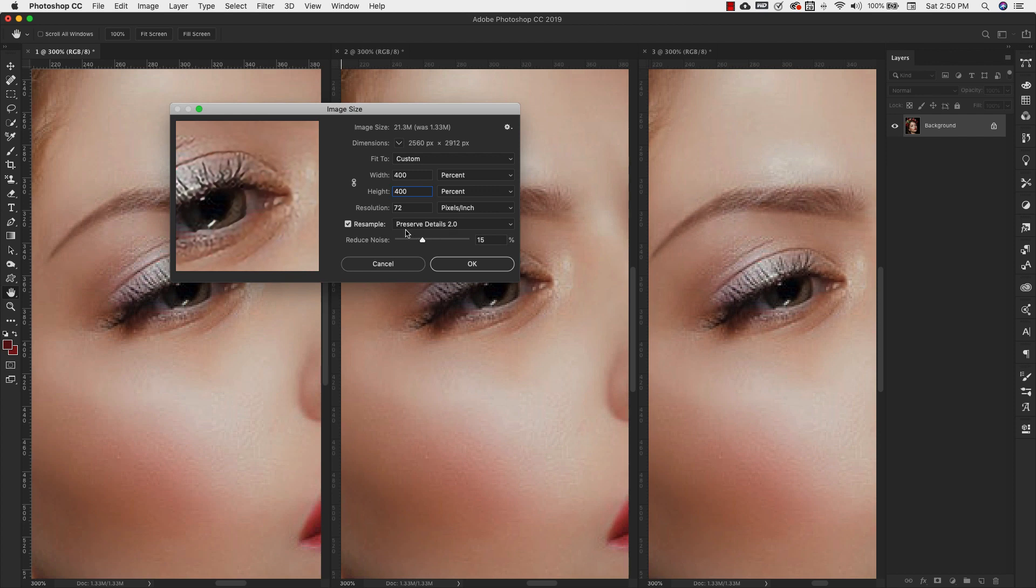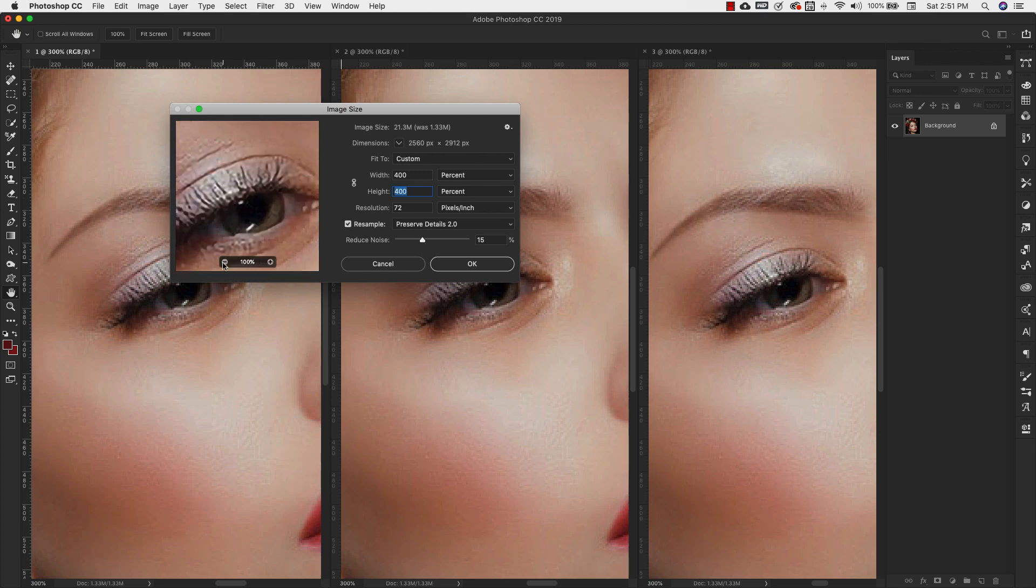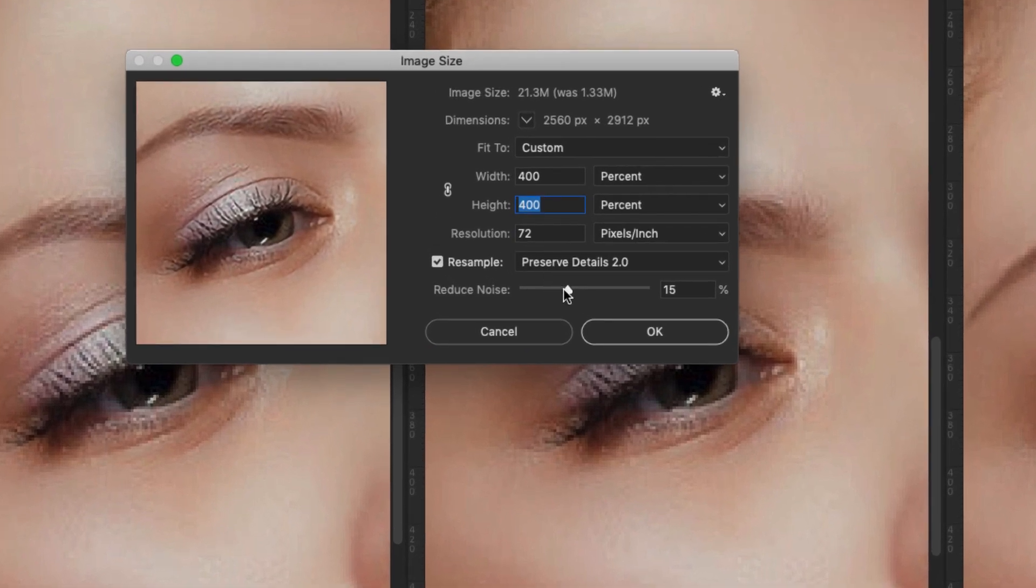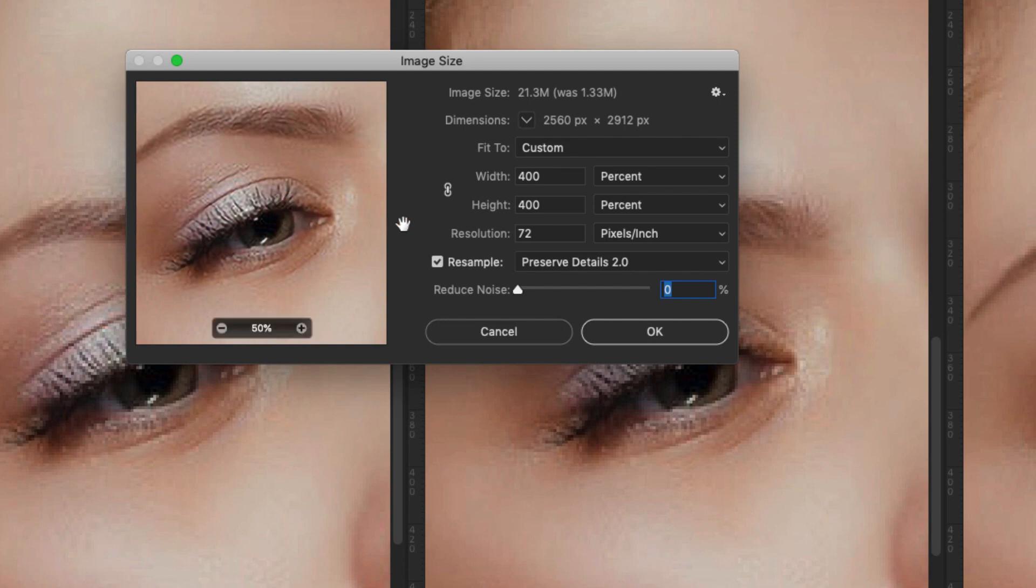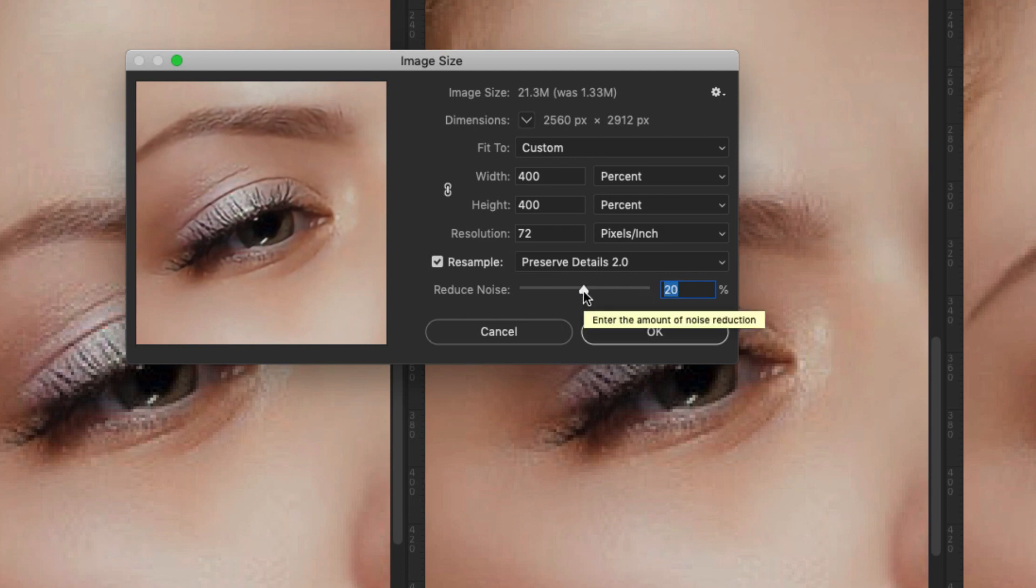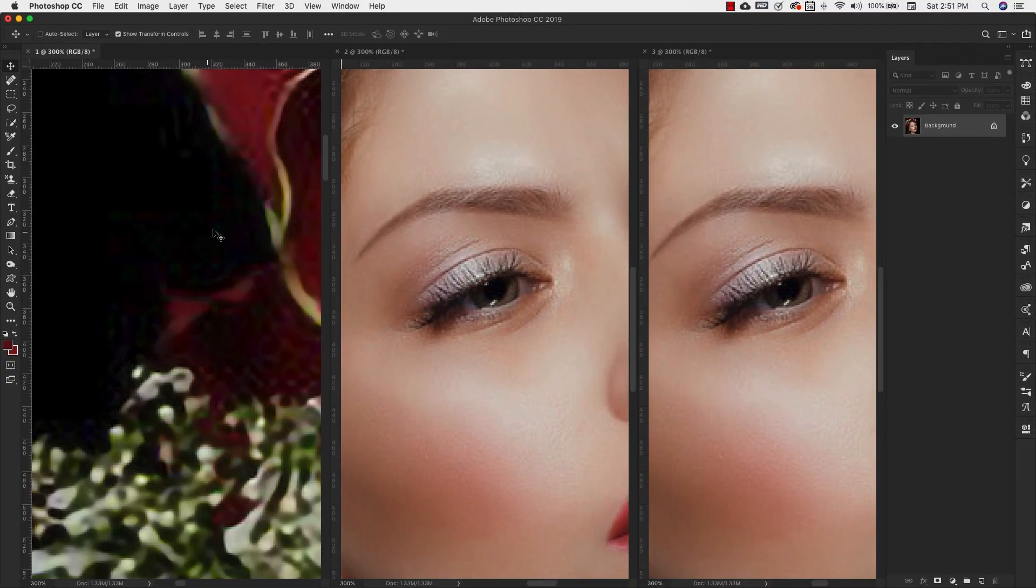You'll see this reduce noise slider here. Now usually what I do, let me lower this so I can see the full eye area. So usually what I'll do is I will look at it with no noise reduction in the preview here. And then I'll look at it with 100% noise reduction. So this is too smooth and it's probably going to look unrealistic. So we'll come closer to the middle and see what that looks like. Maybe a little bit lower. So we're going to leave it here at 15%. I'm going to click OK. And we've got our first image resized.